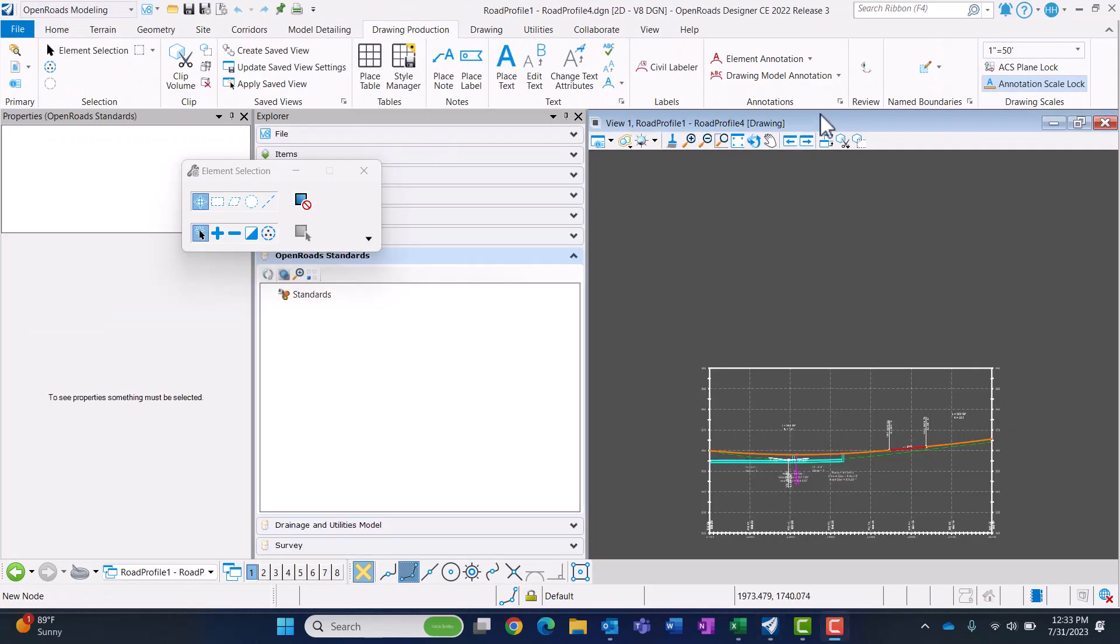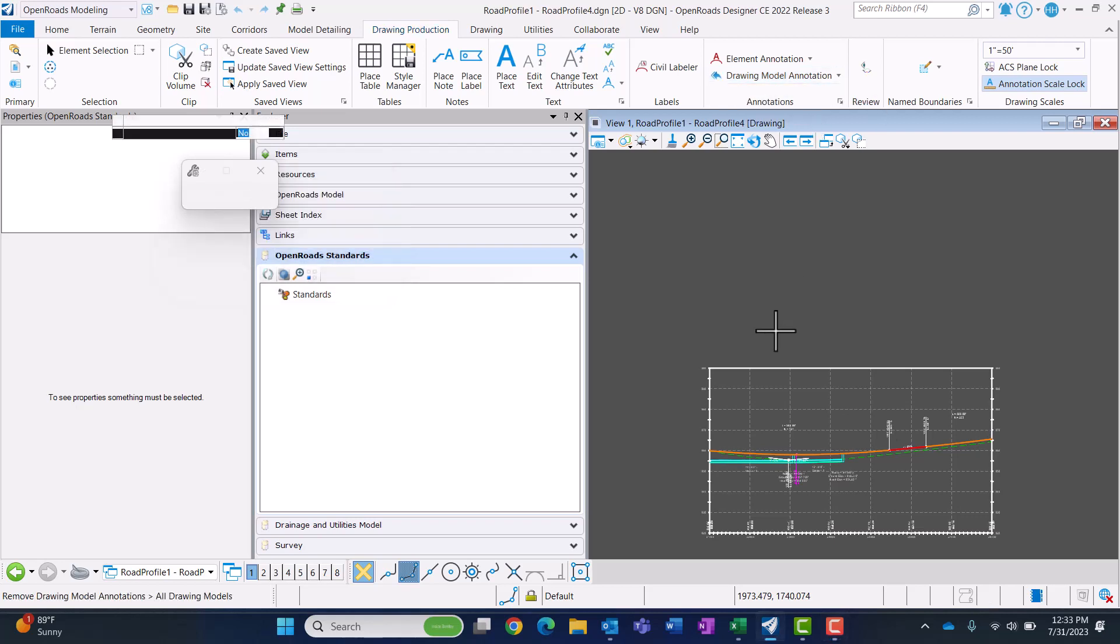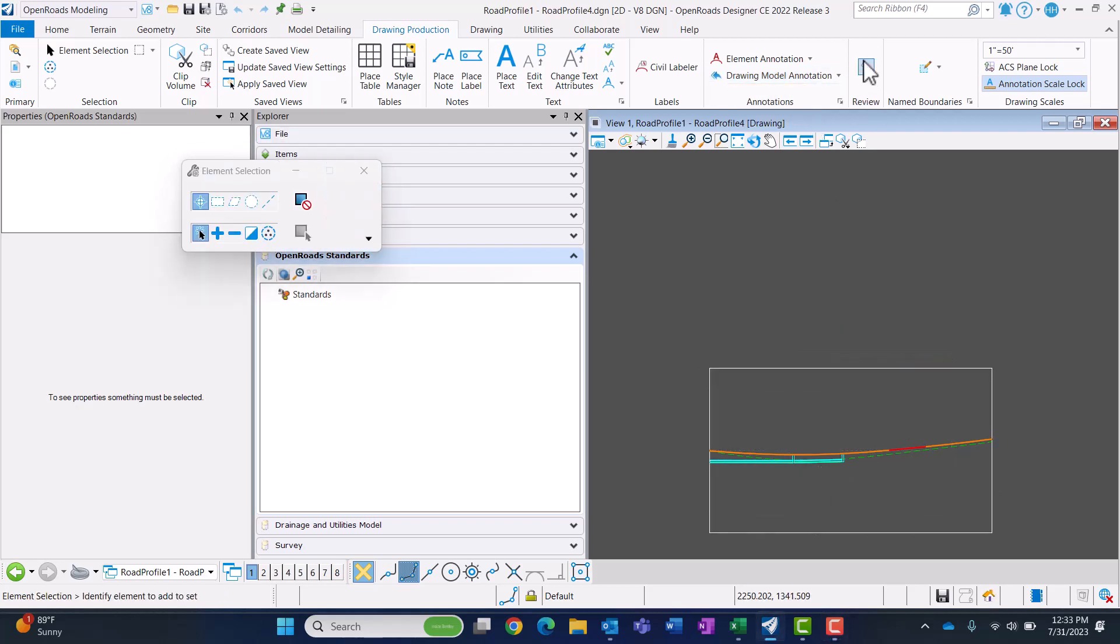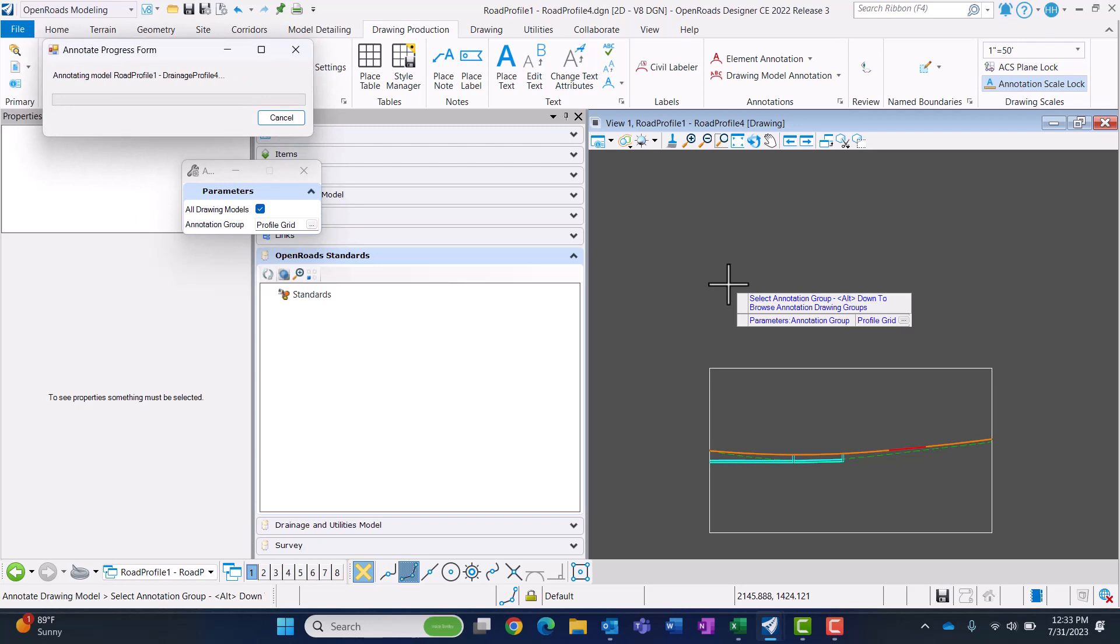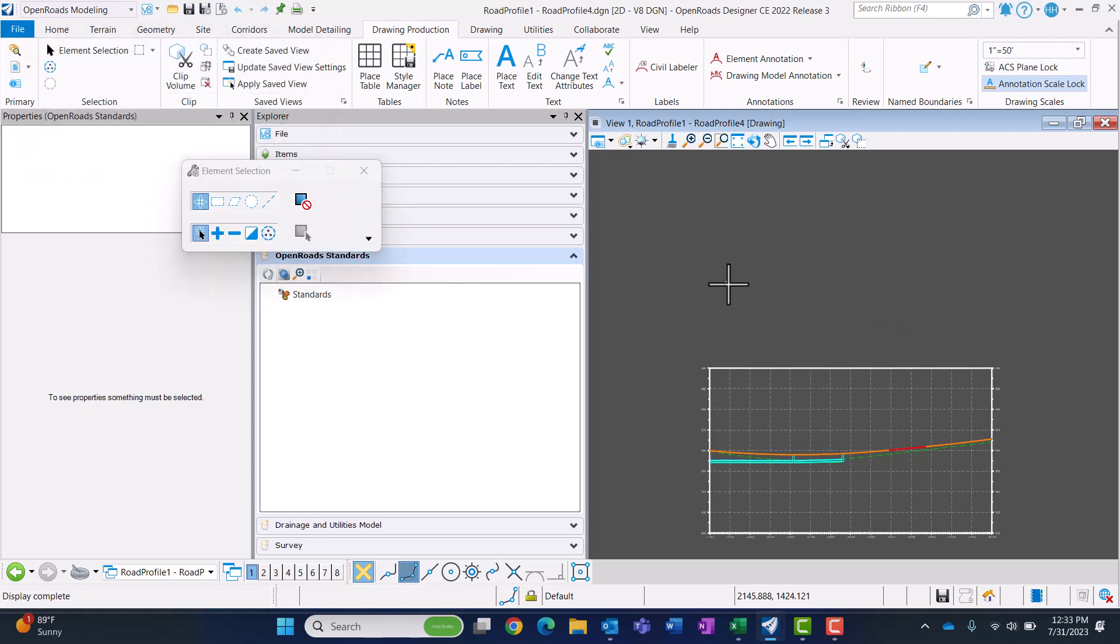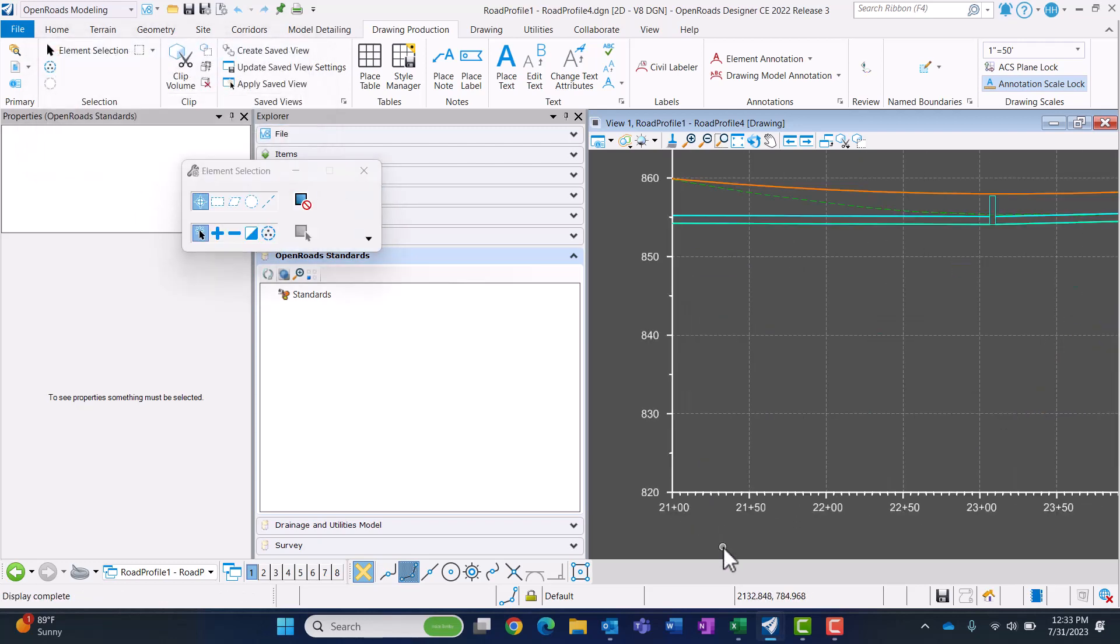I have my drawing model open, so I'm going to remove the annotation and re-annotate it. You can see that it's annotating every 50 now instead of every 100 because it's reading from that DGN.